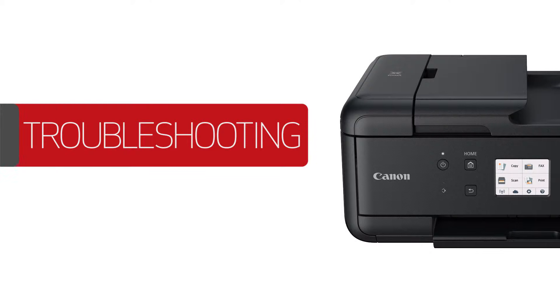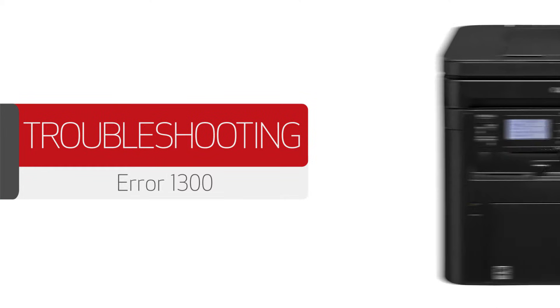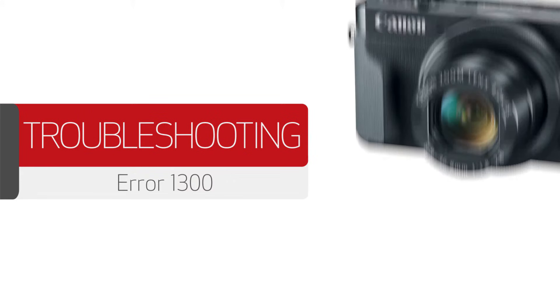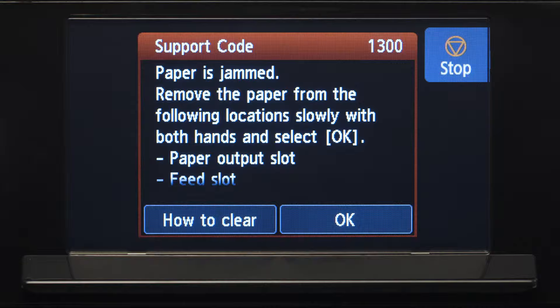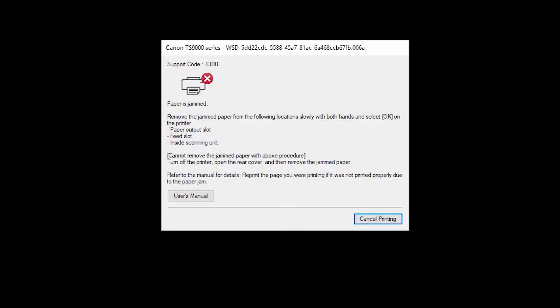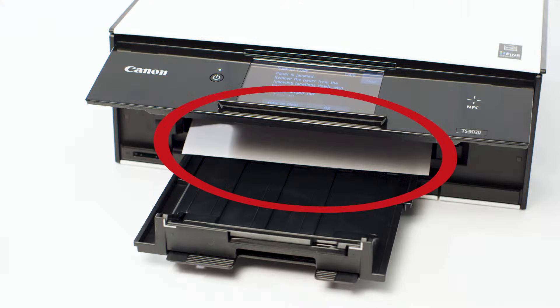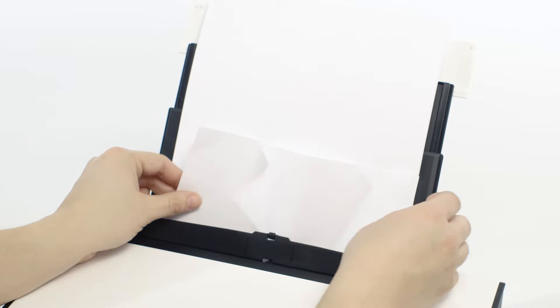Here's what to do if you receive an error code 1300 on your Canon PIXMA printer. In most cases, an error code of 1300, or 13 followed by any other combination of two numbers, means that the paper is jammed in the paper output slot or in the rear tray.